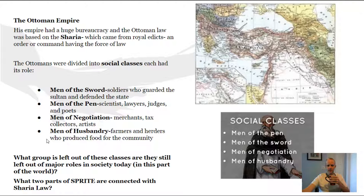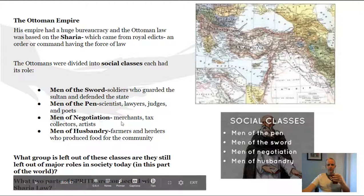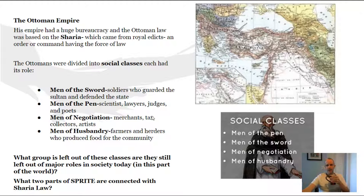The Ottoman social classes included men of the sword (soldiers), men of the pen (lawgivers), men of negotiation (merchants), and men of husbandry (farmers and herders). The important thing to note is that they're leaving out women. The idea of gender is one of the major themes you can apply — there's a difference between the Ottoman Empire and High Middle Ages Europe. When men were fighting in Europe, women could take over certain duties, but in Islam it's part of the religion that they are not permitted to. Women were not allowed to hold positions, land holdings, or jobs in the Ottoman Empire.